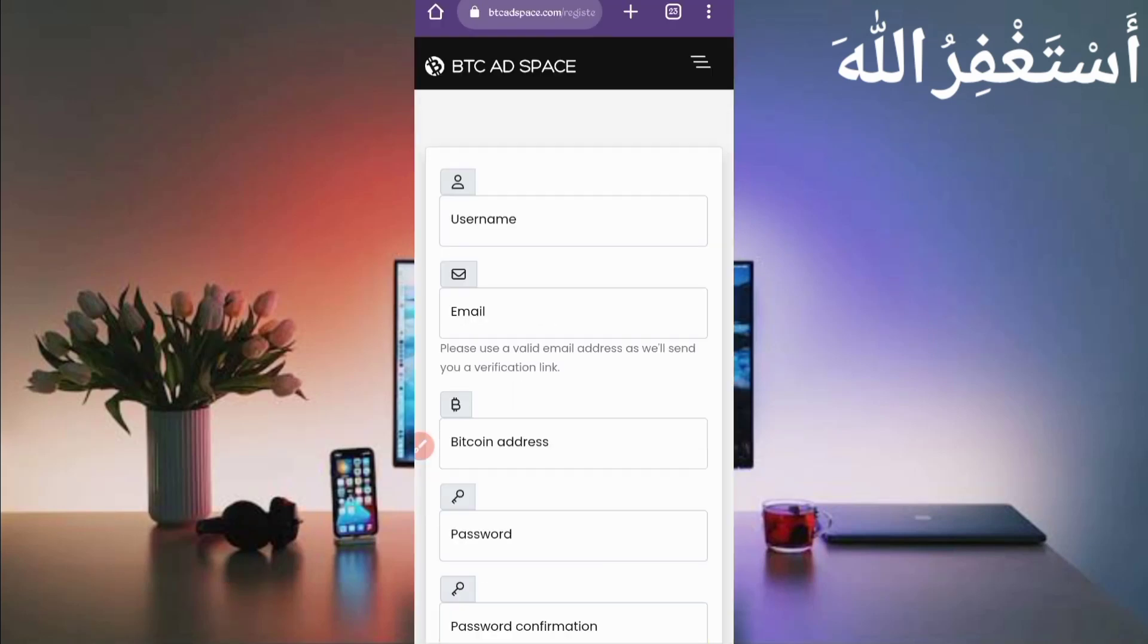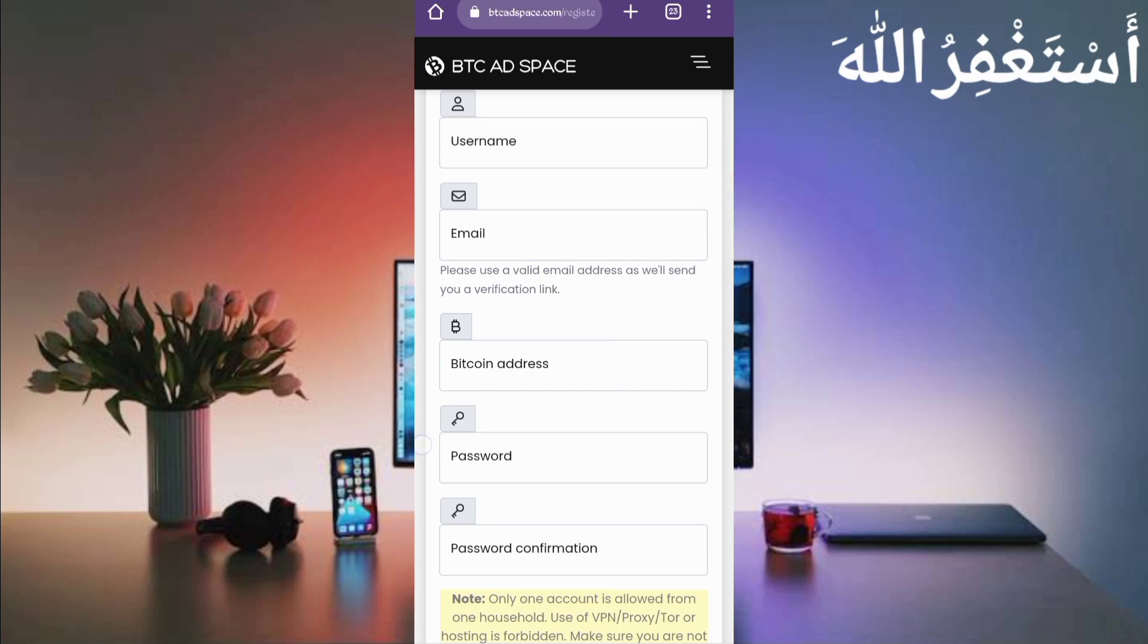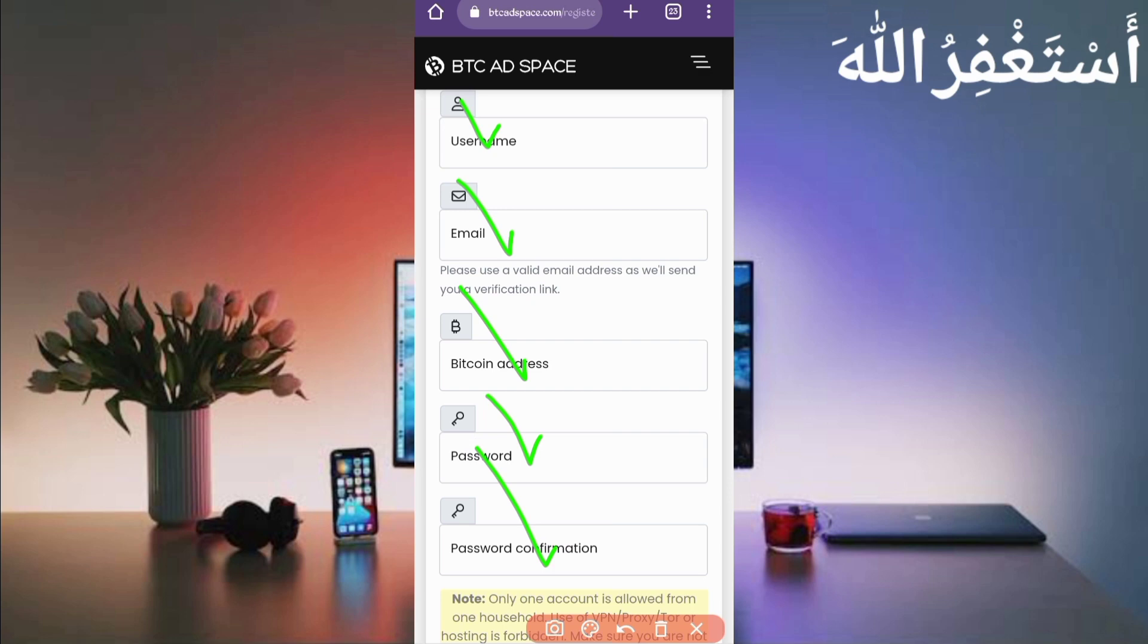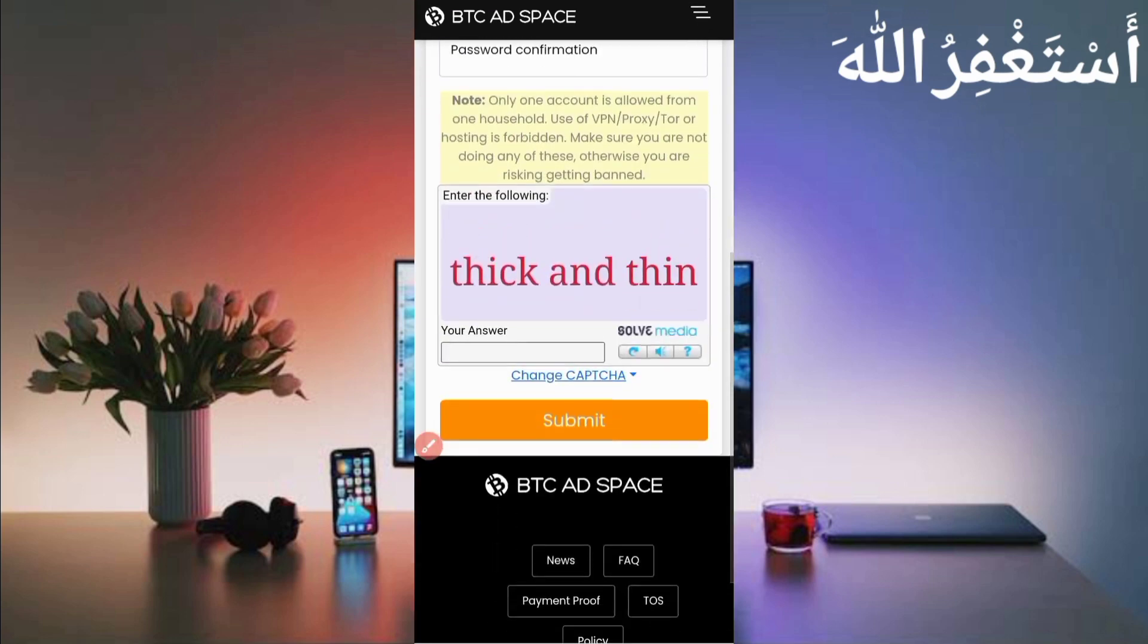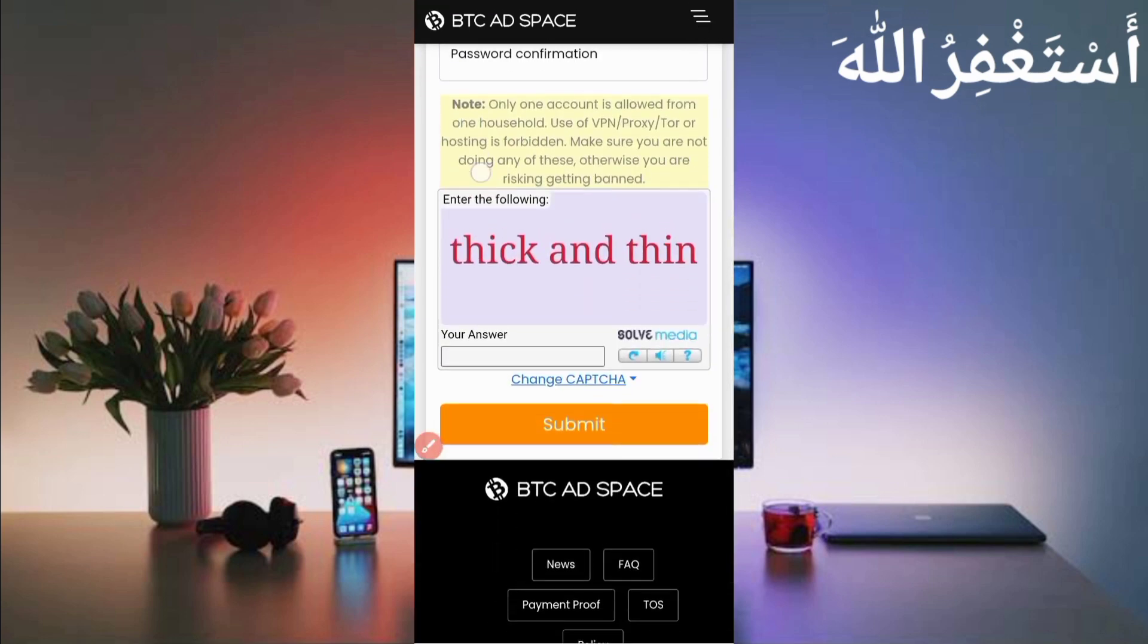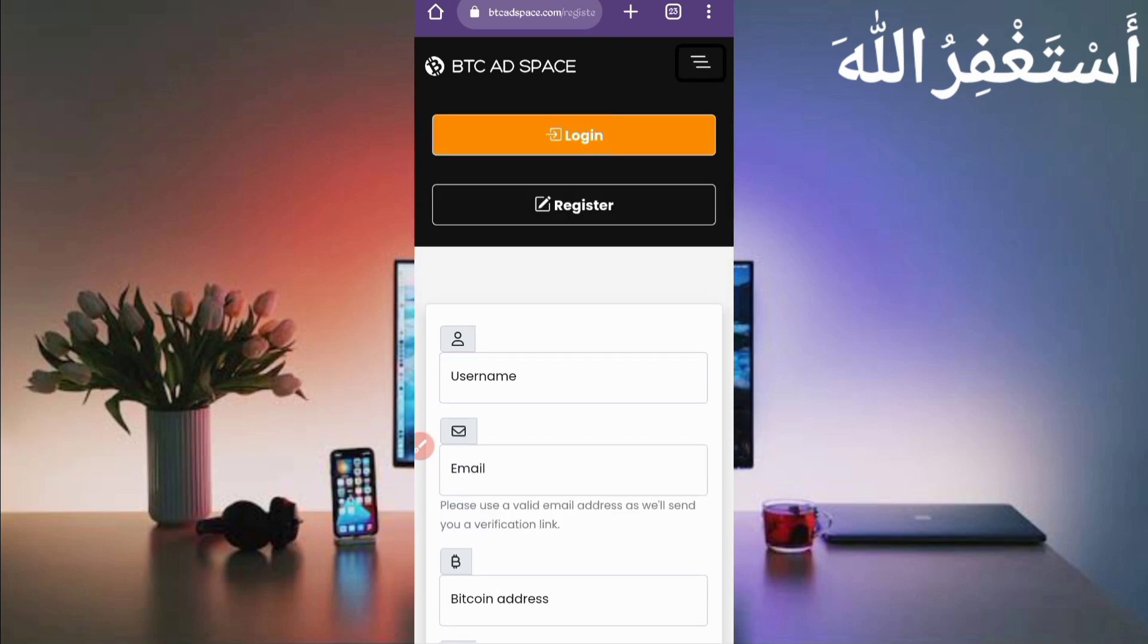Then provide here username, email address, provide Bitcoin FaucetPay address. If you don't have a FaucetPay account, link is given in the description. You can create your account. Then provide a password, then confirm password. I'll capture and click on Submit. Your account is created. Verify your account via email address, then click on Login.